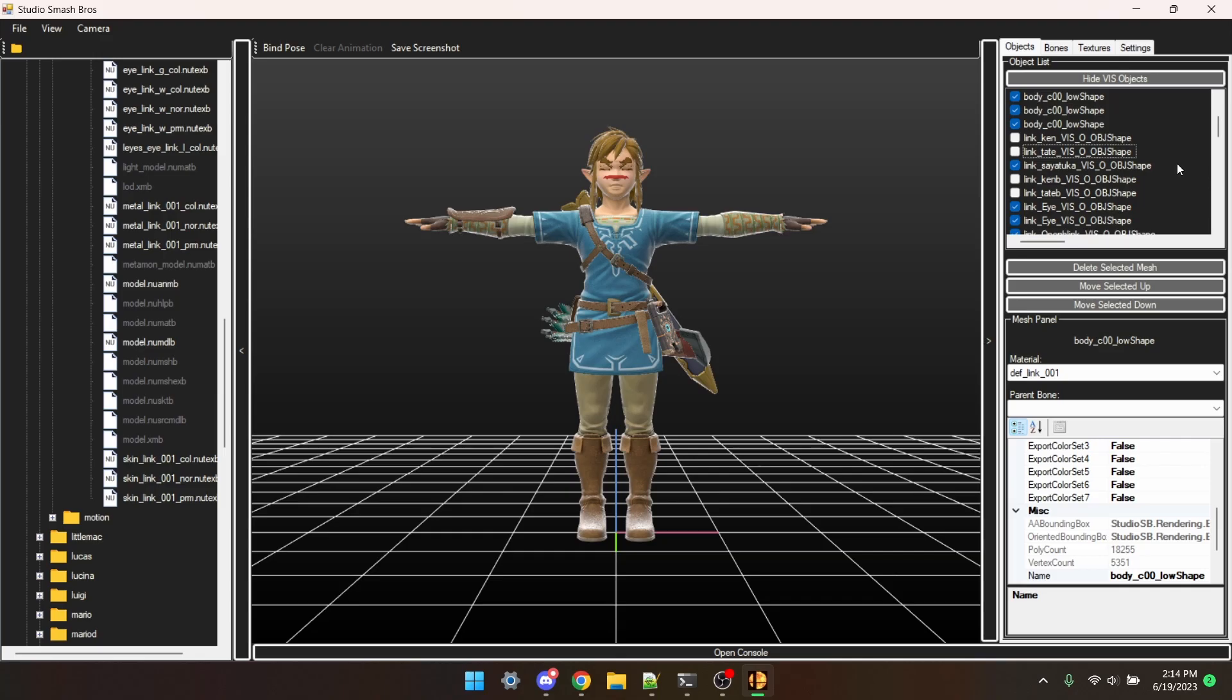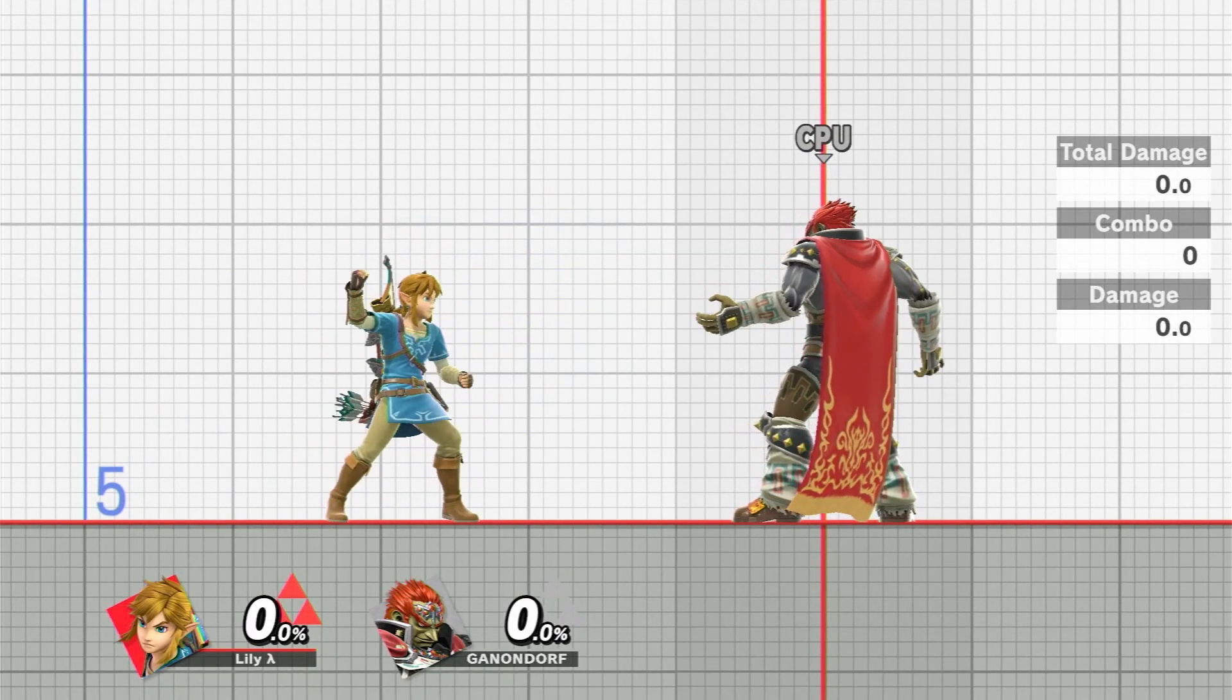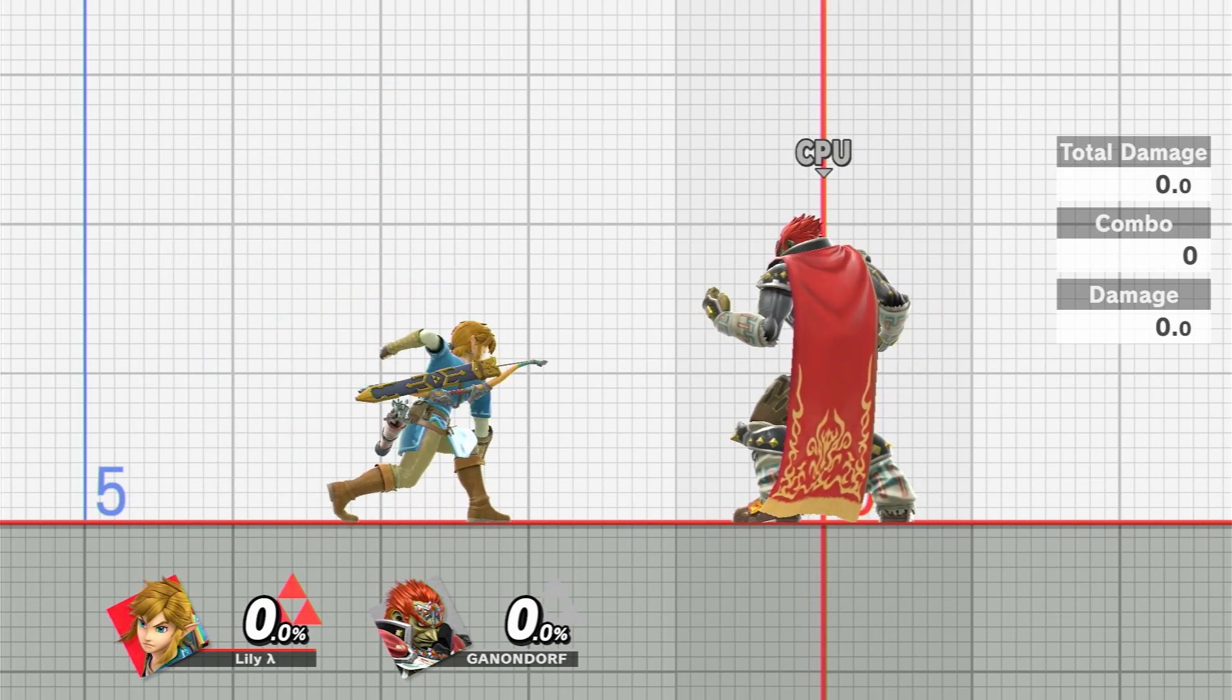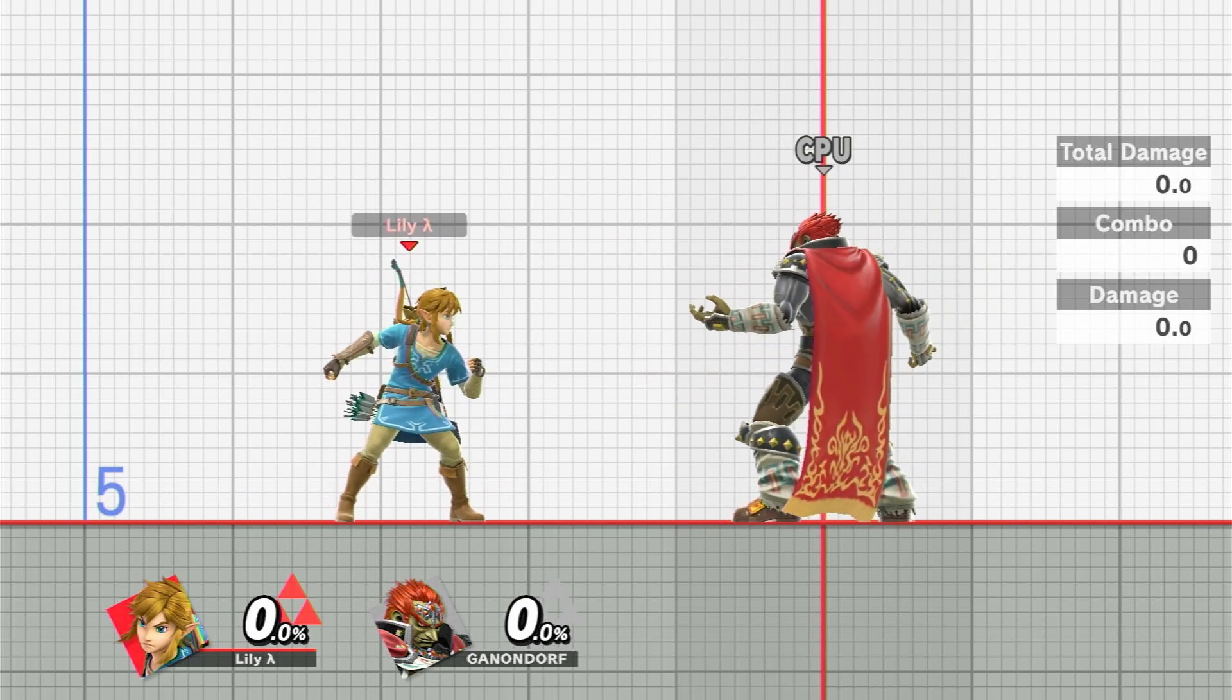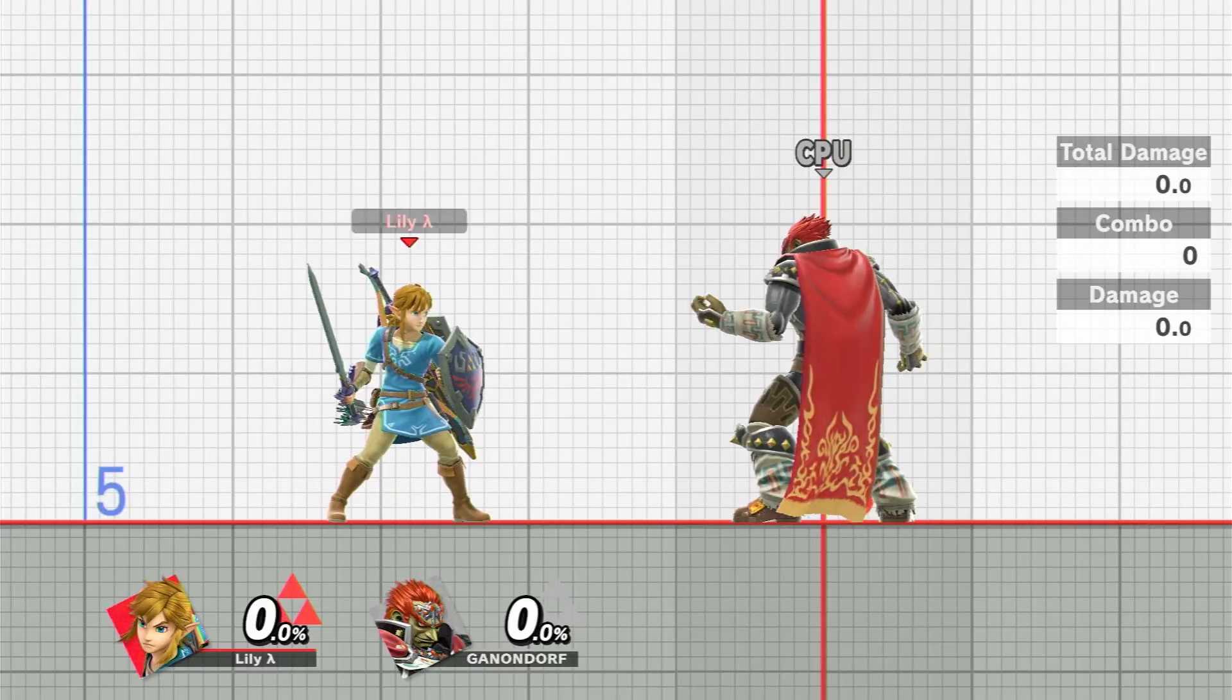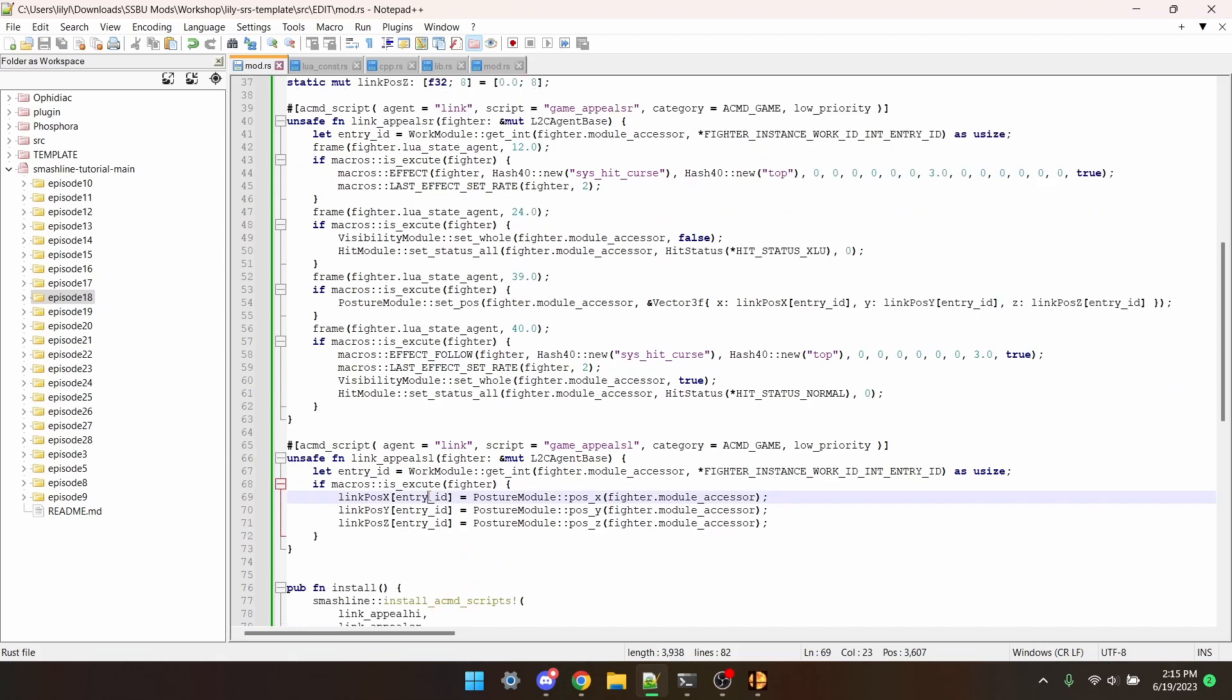Now holding right causes it all to disappear. You can see we're swinging a completely invisible sword, and holding left causes it all to reappear. Now I promised I'd have an updated teleportation script and here it is.